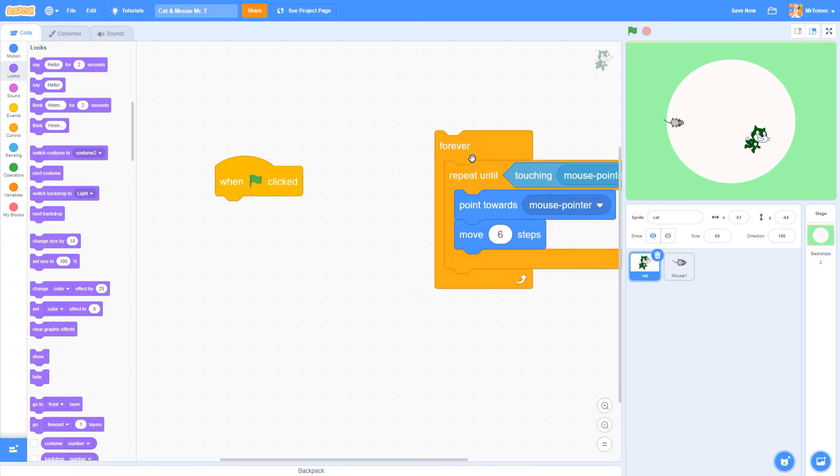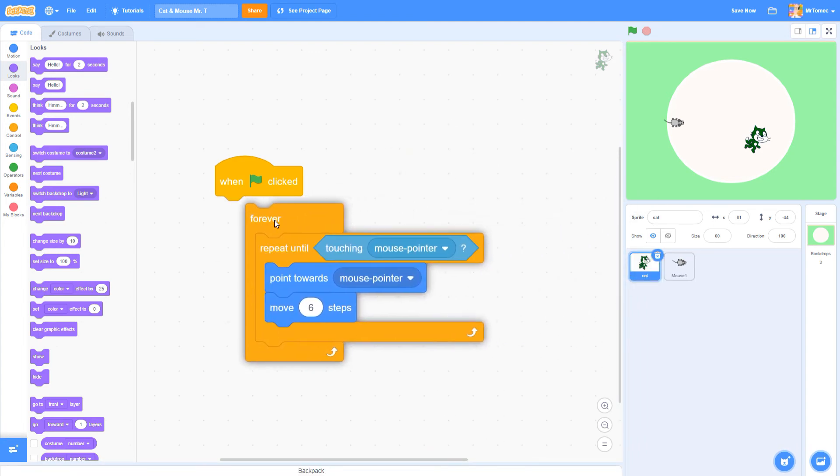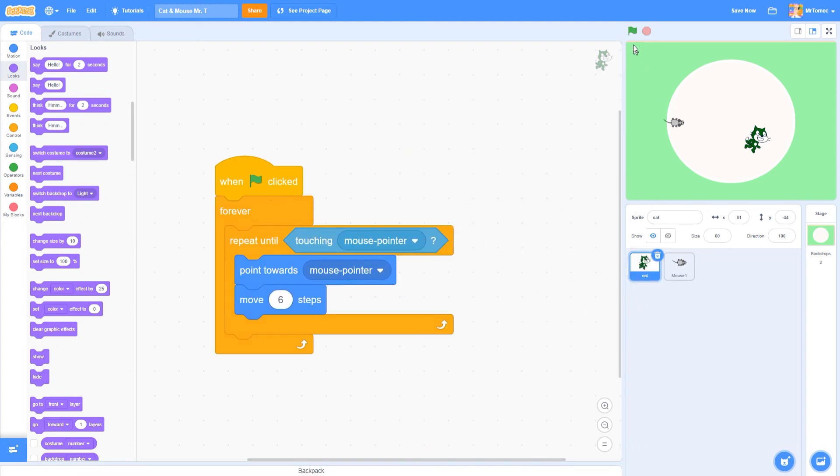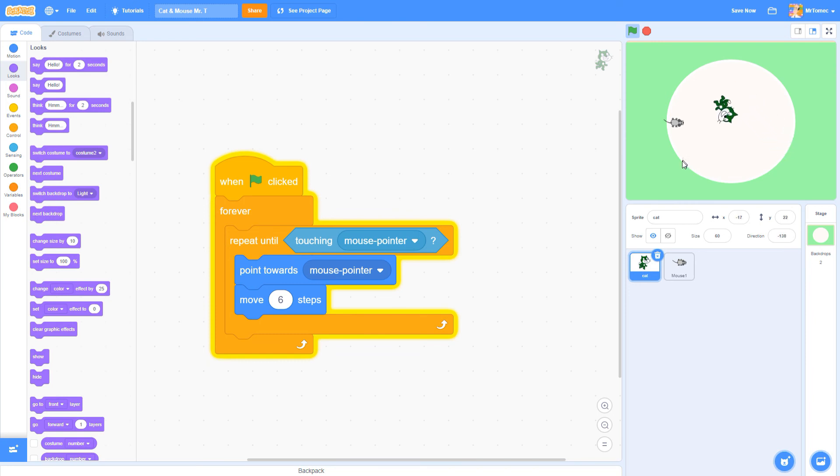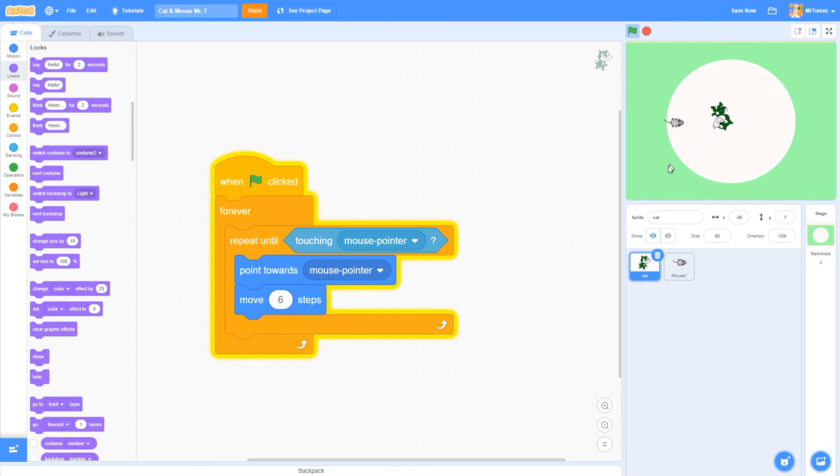Let's pull all this code back inside the forever loop. Now every time the repeat until block has finished its job it will loop around and start again. Voila we've solved all our problems and we're done programming our cat.